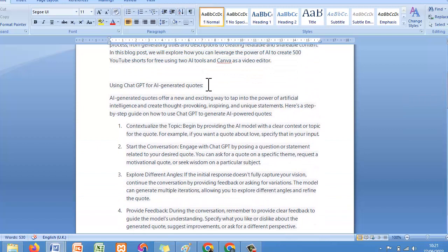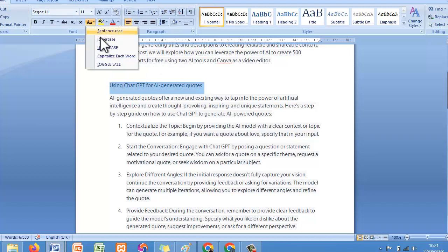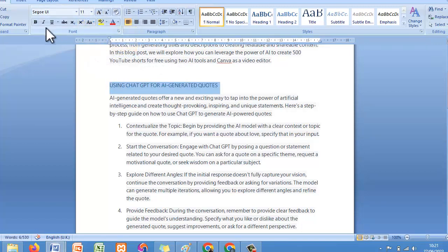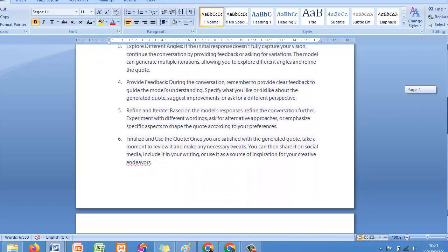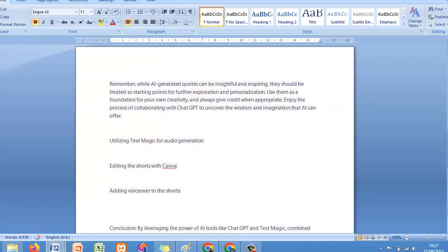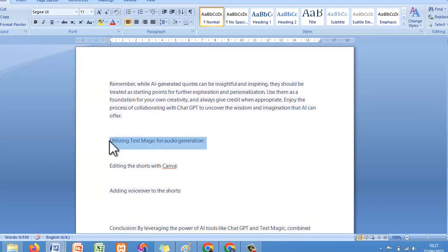That's the outline — using ChatGPT to write. Now let's go to the second outline: 'Utilizing Text Magic for Audio Generation.' Let's copy it. Same process — you are going to write 'How to Utilize Text Magic for Audio Generation' and paste the prompt.